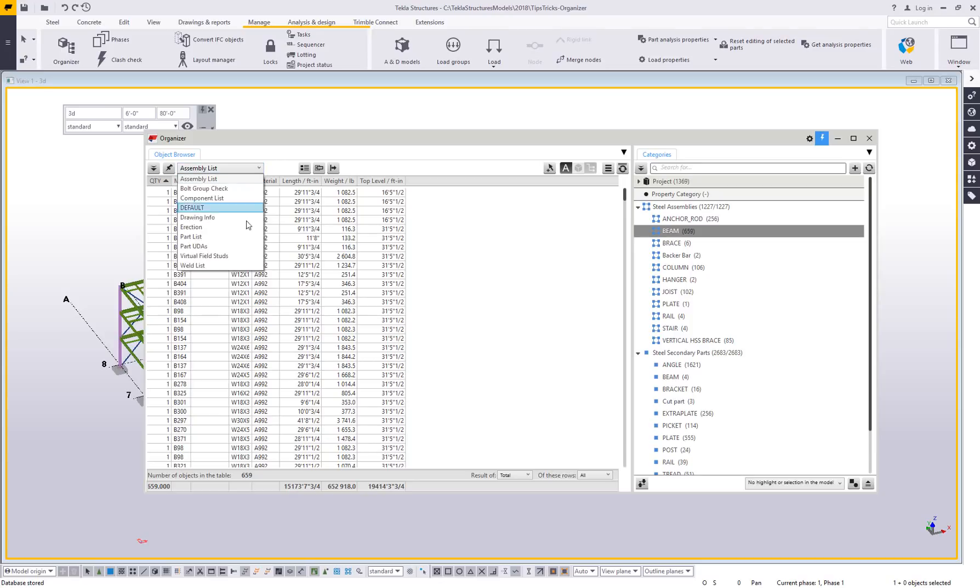There are several reports that we give you out of the box, dependent on your environment and your role. And these are customizable as well, but I will show you that in a later video.